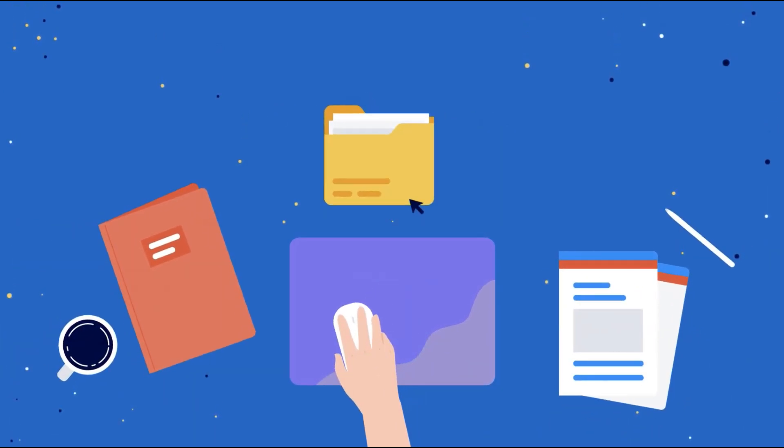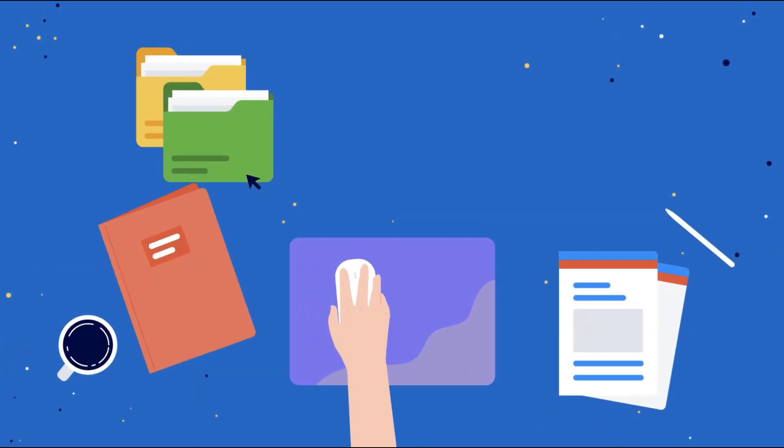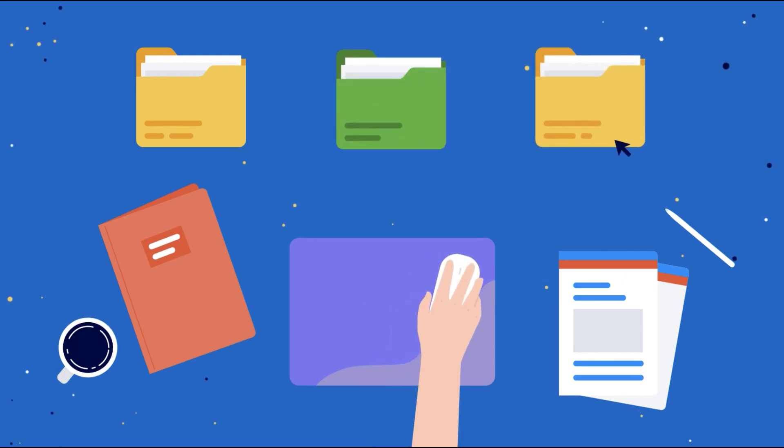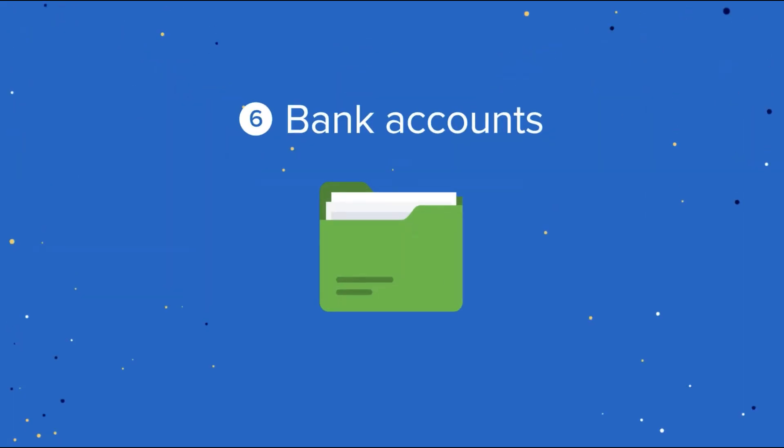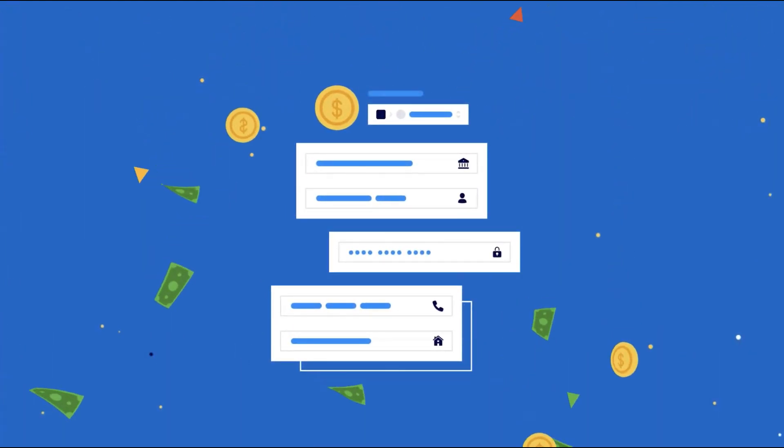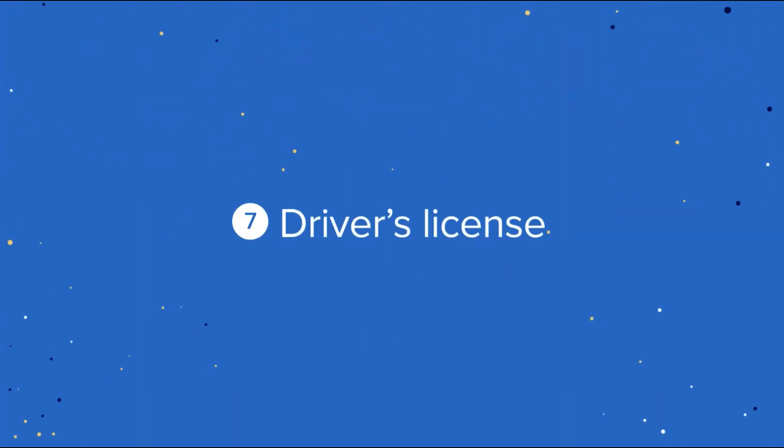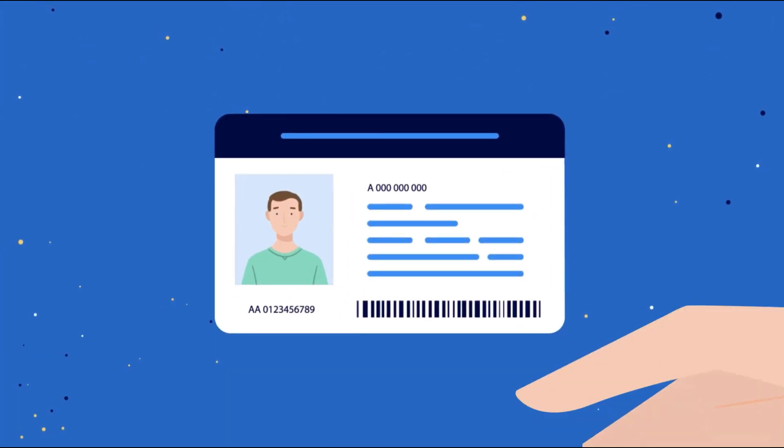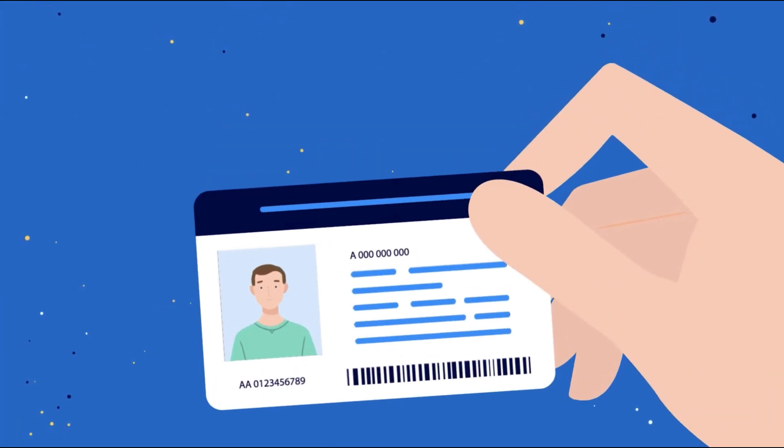Now when it comes to the pricing there's a few options however the 1Password business pricing is $7.99 per person per month when paid annually and you can try it out for free for 14 days with the link in the description.